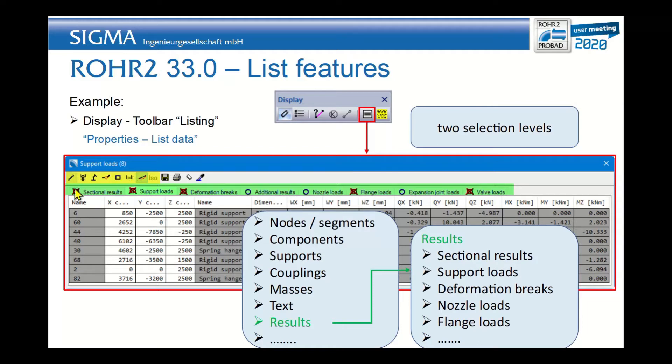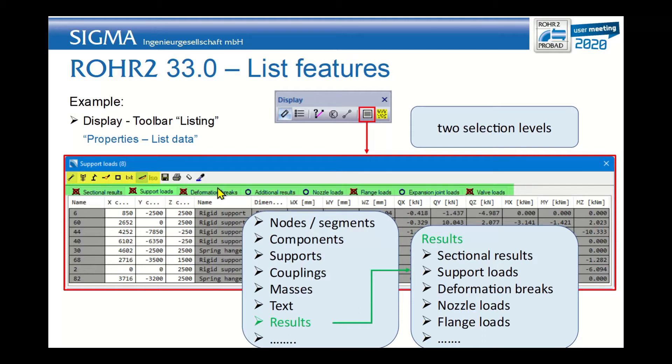For each of them you have in the green bar here the next level of selection. For example, for the results you would have the sectional results, the support loads, deformation brakes, additional results, flange loads, and so on.